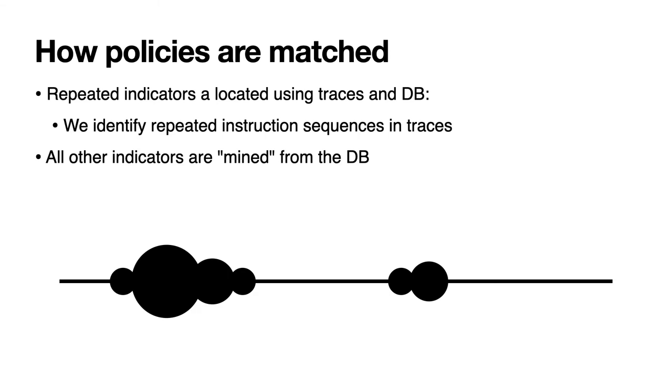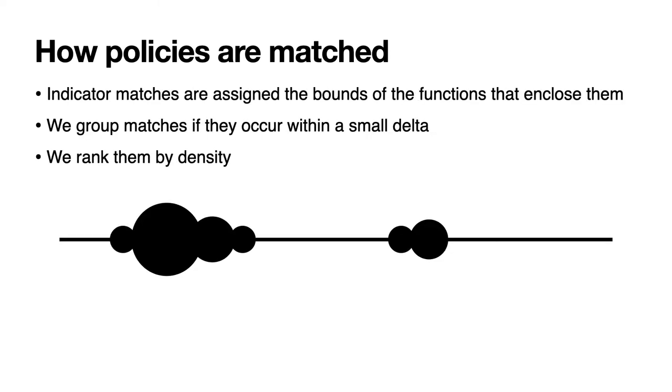Repeated indicators such as our polling loop example from a couple of slides ago are matched using the database and traces while other kinds of indicators are matched using just the database, the references labels and symbols. We rank the strength of indicator matches by their density hence we consider firmware regions with many matches that are close together by address to match much more strongly. Indicator matches are assigned the bounds of the functions that enclose them. We group matches if they occur within a small delta, the bounds of the functions are quite close together. We base our approach to matching on how firmware is composed. That is while a firmware blob contains everything from library code, task code to RTOS components, each of those components will be contained within its own region of the firmware. Hence related functionality will have a natural grouping within the overall firmware blob.